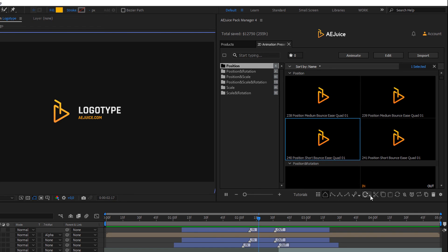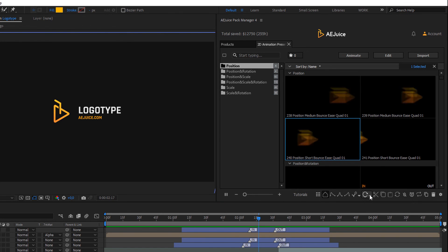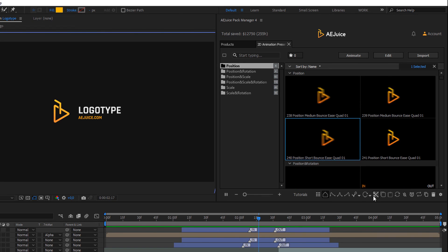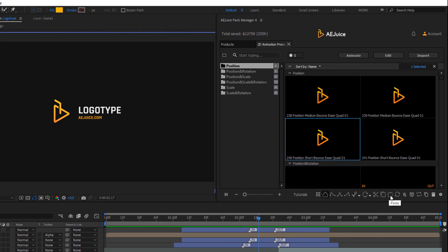There are also options of the direction of rotation, clockwise or counterclockwise. Just choose the preferred one and then import presets. Then you can cut an animation from a layer and copy and paste it to another layer.